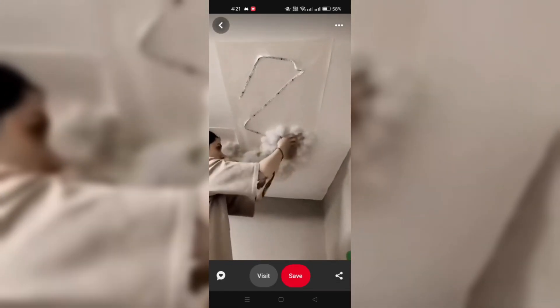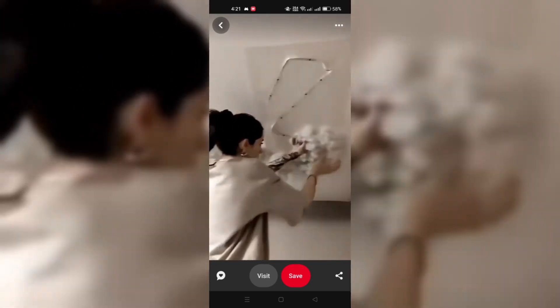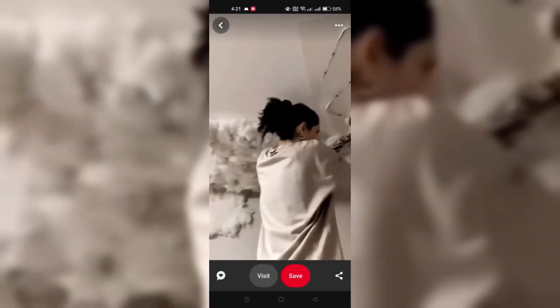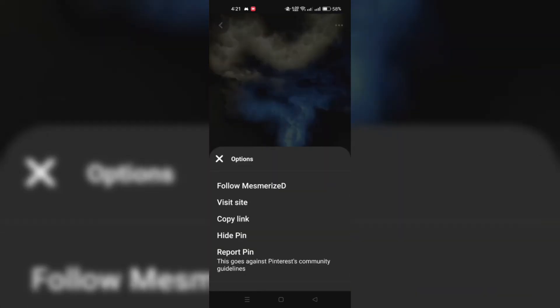Step 2: Access Options. Tap on the video to expand it, then tap the three-dot icon for more options.